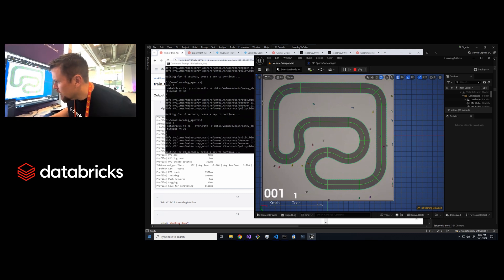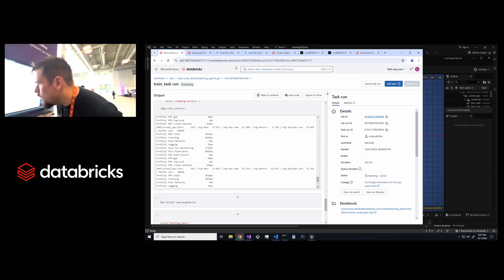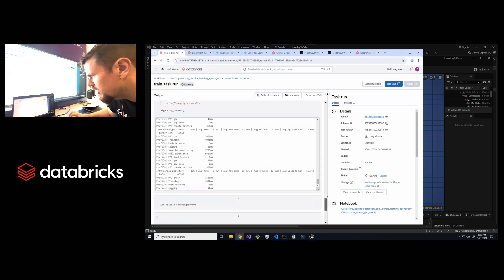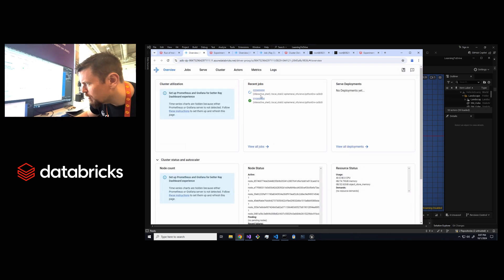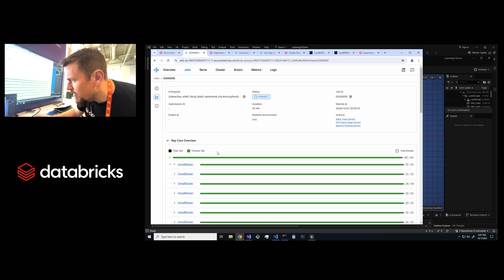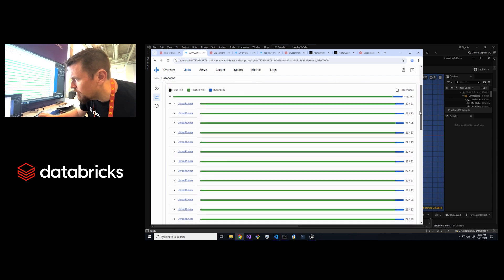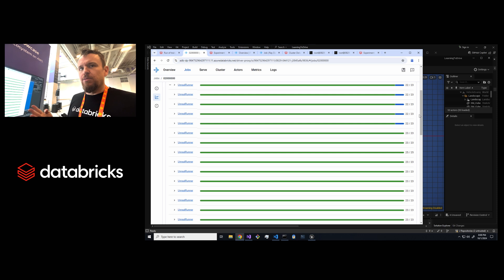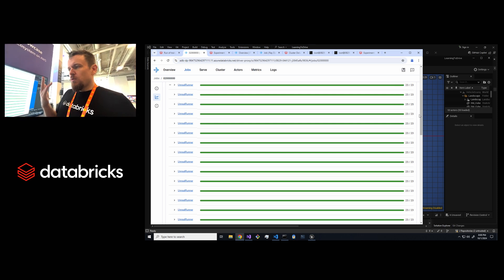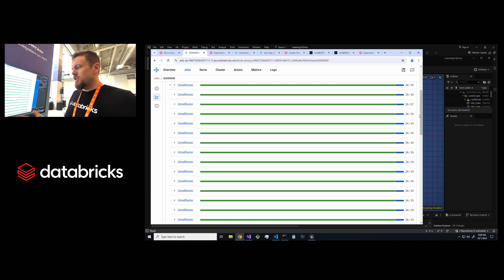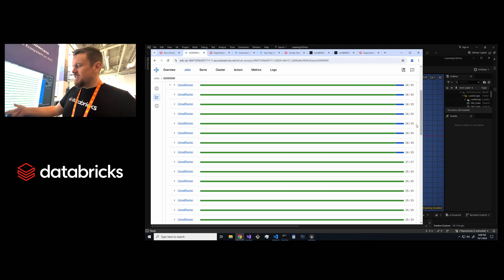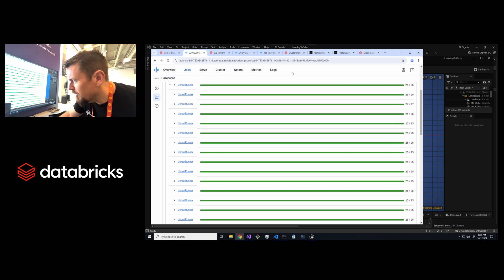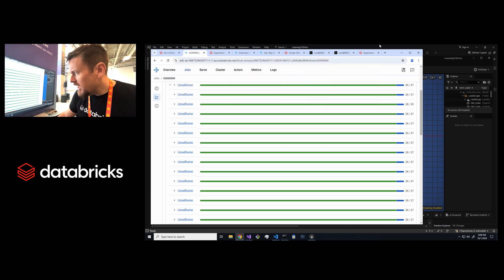When we're running on Databricks we're actually running on a cluster. So instead of just having one game instance we've literally got 20 game instances. If we go take a look at the Ray cluster here, which you can still get to your Ray cluster dashboard from within Databricks, you can see we've actually got 20 instances of Unreal running across five Databricks cluster nodes. Each node in the Databricks cluster has eight CPU cores and we use two cores per game instance. So four game instances per node times five nodes means I've got 20 game instances.